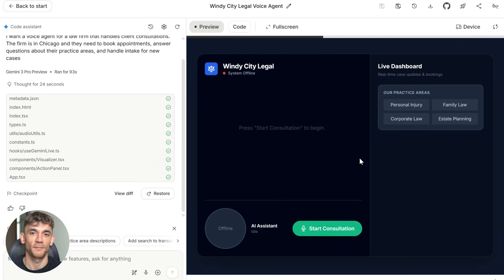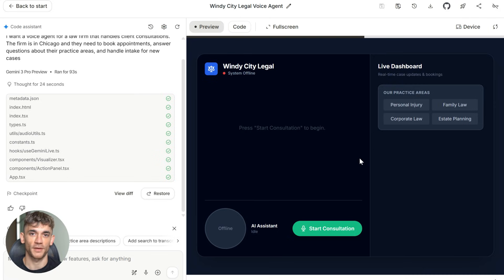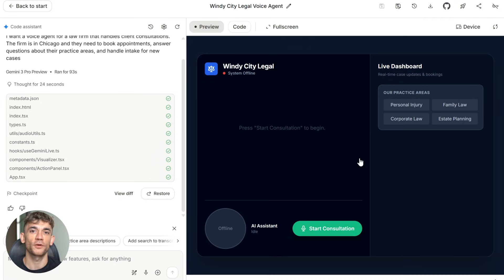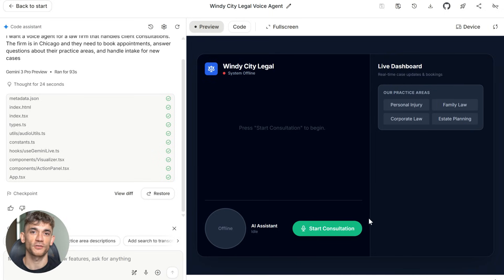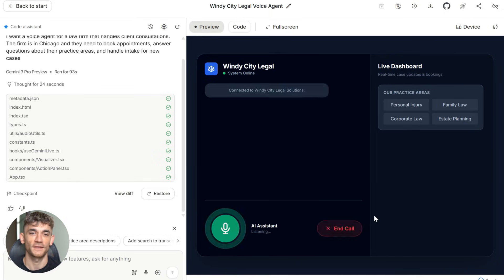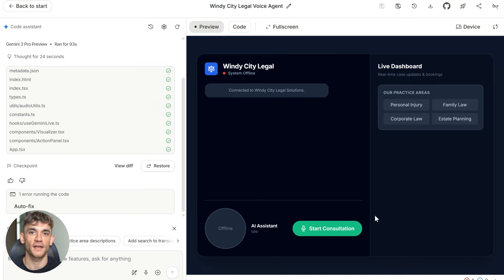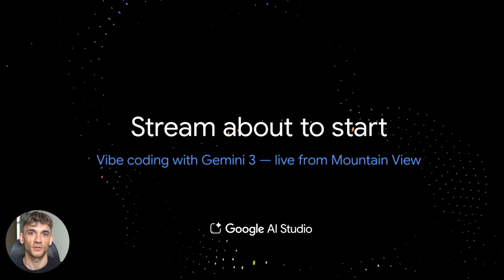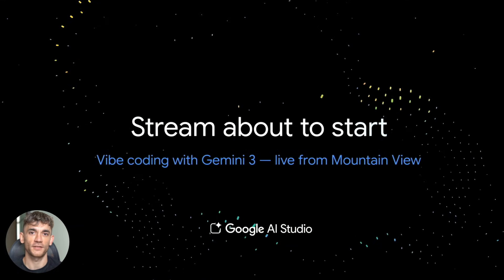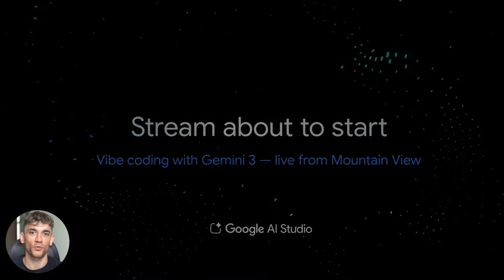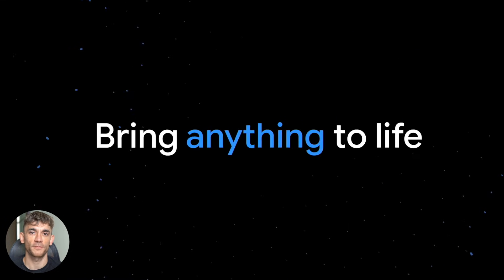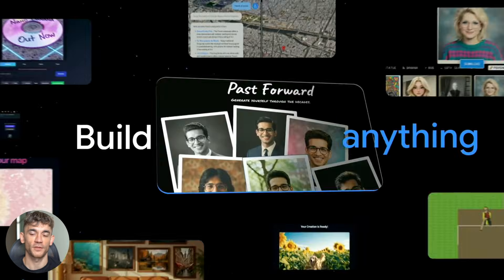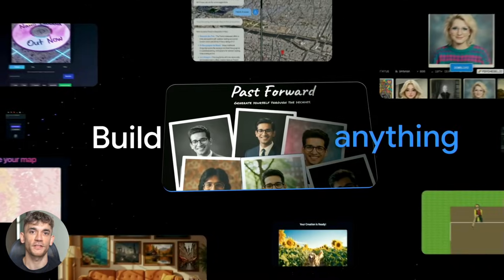Then you take that prompt over to a platform like Vapi or Retell. These platforms are built specifically for connecting voice AI to real phone numbers. You paste in your prompt. You pick your voice model. You could use Gemini Live or stick with something like Eleven Labs. You connect a phone number. And now you've got a production system that handles real calls from real customers. These platforms handle all the phone infrastructure stuff, the call routing, the number provisioning, all of it.